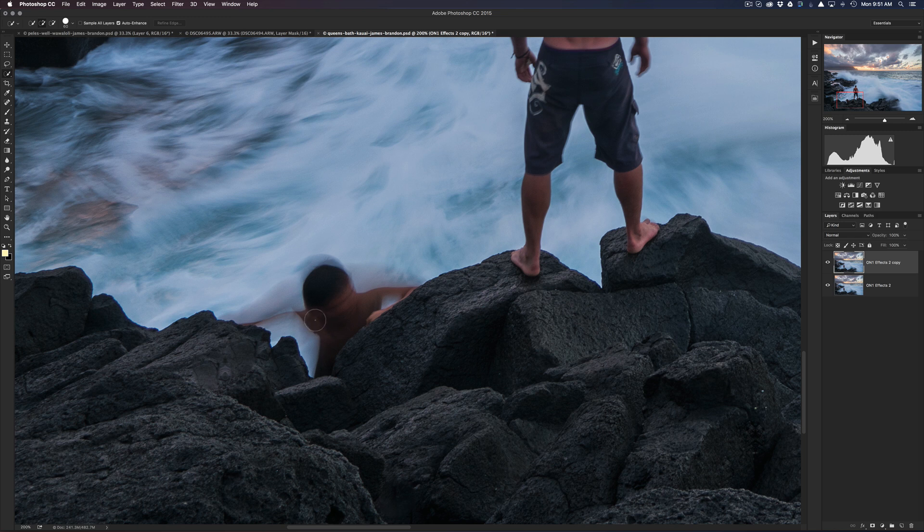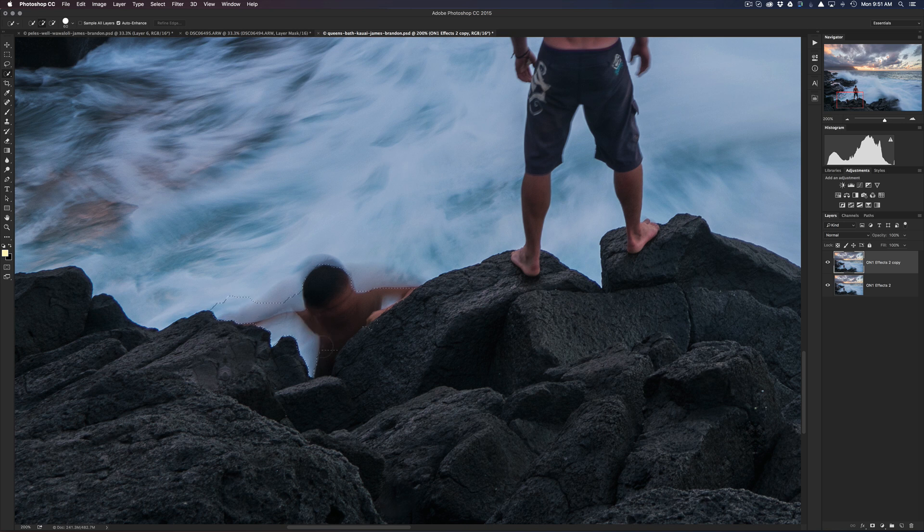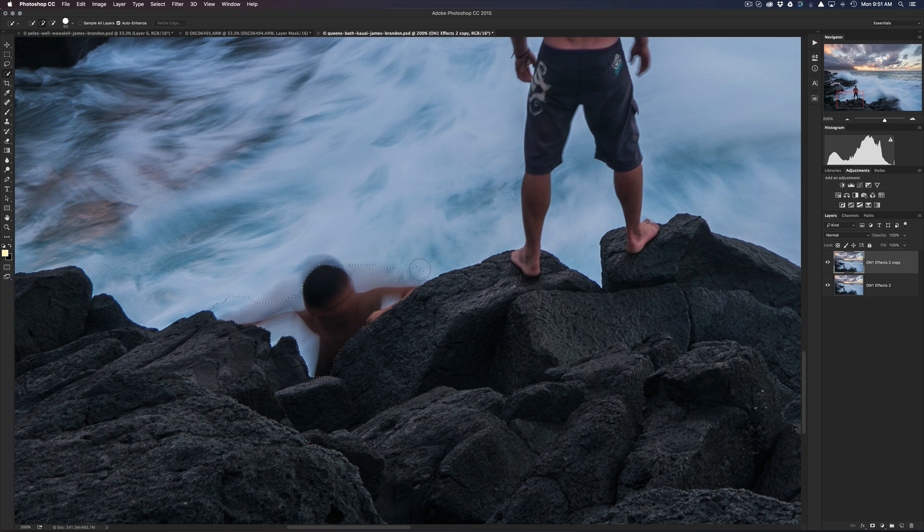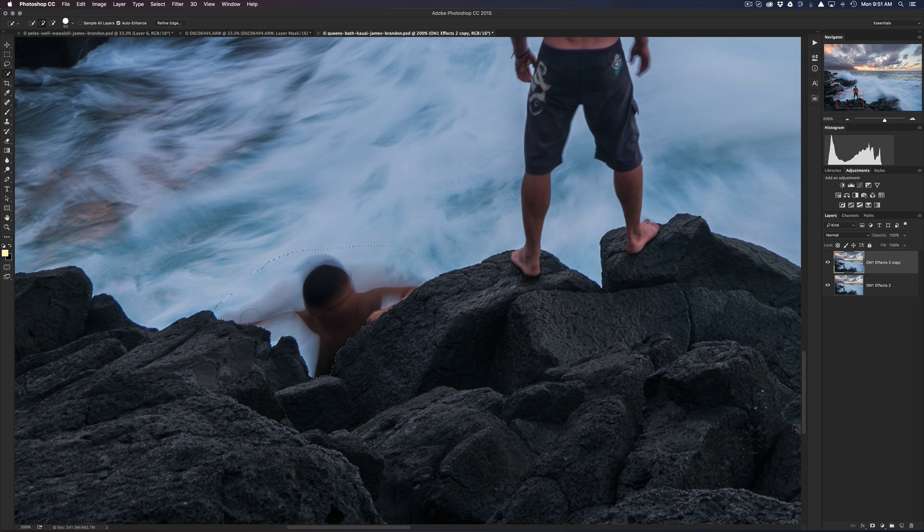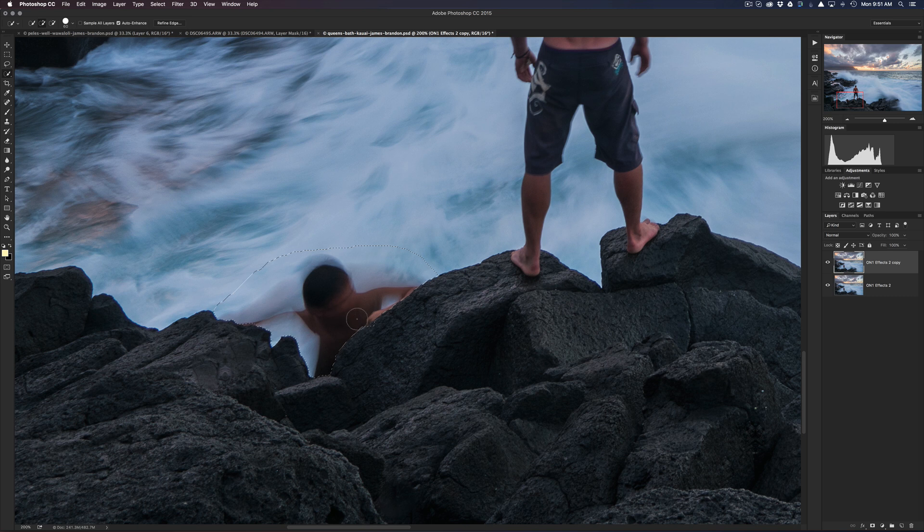I'll make it a little bit bigger here. We want to make sure that we're painting in, so you want to make sure that you have the plus mark in there instead of the minus sign. And then we're just gonna draw along these rocks here, and then I'm gonna go out a little bit further. The reason why this quick selection tool is really good is because it will sense these edges and it'll create kind of a mask along that edge.